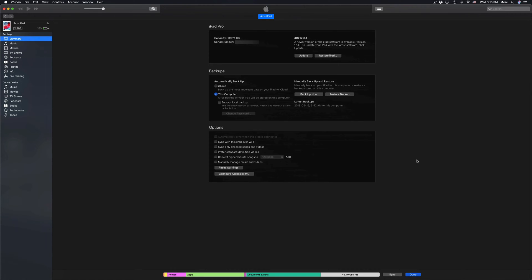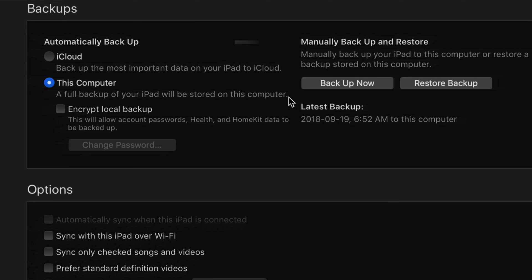It will tell you the serial number, how many gigs, plus the backup and update options. At this point what I want you to pick is right here, the second option where it says backup now. That's exactly right here.